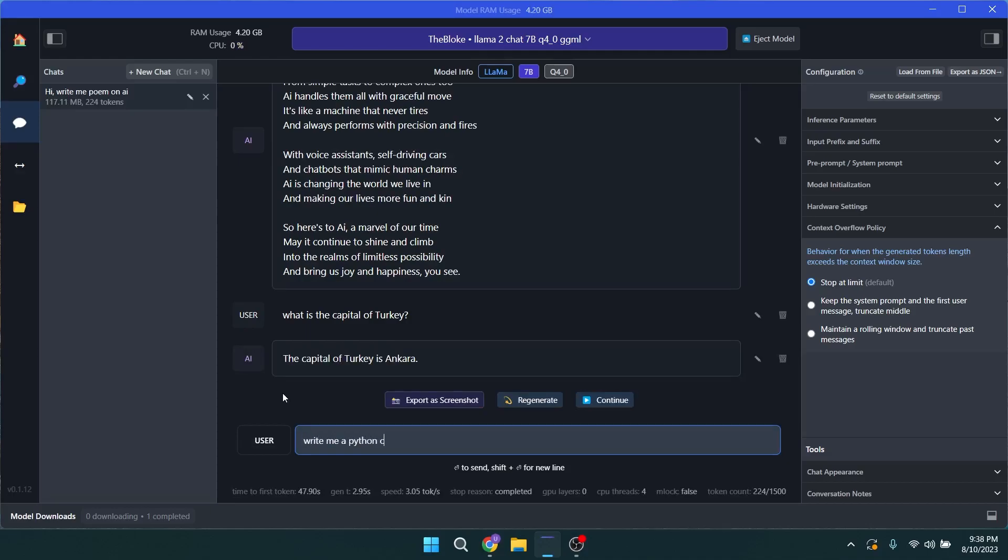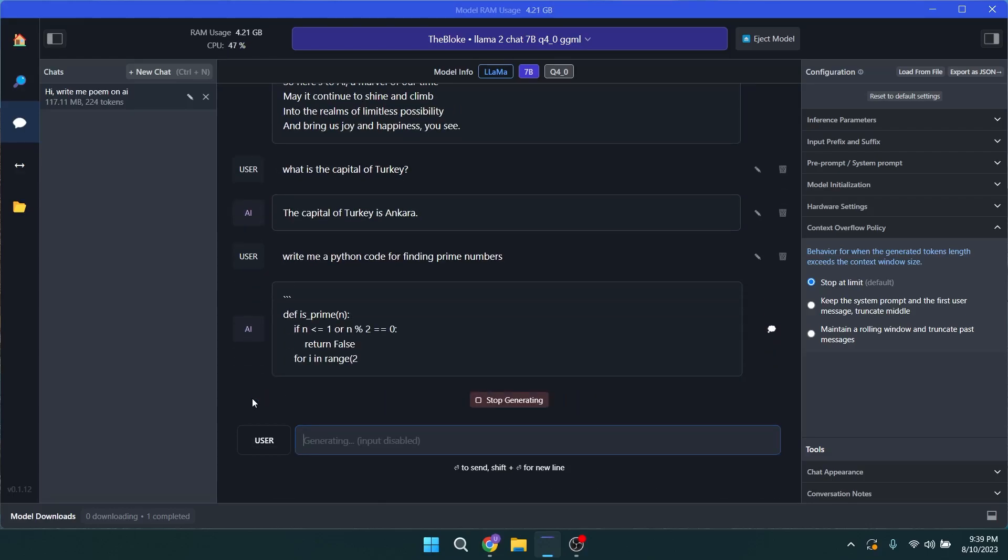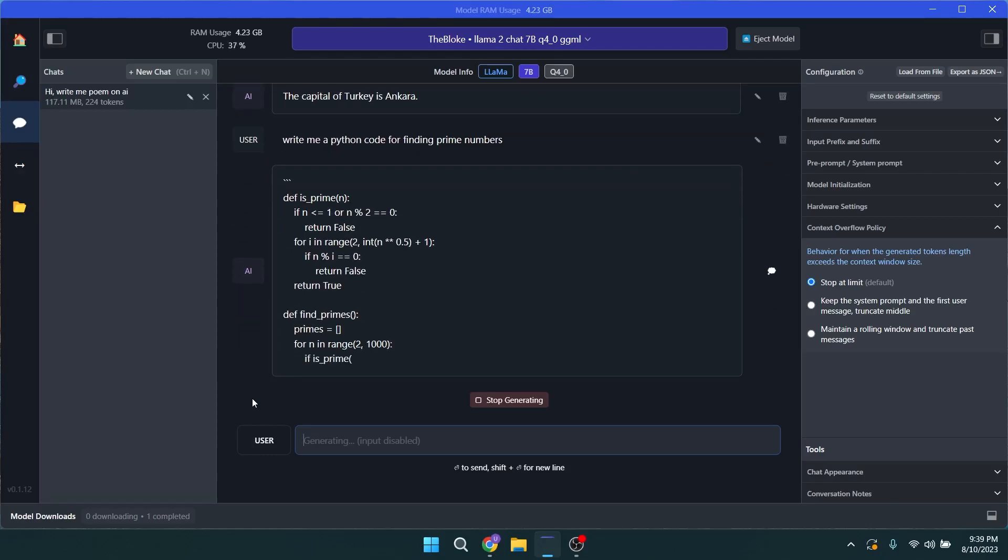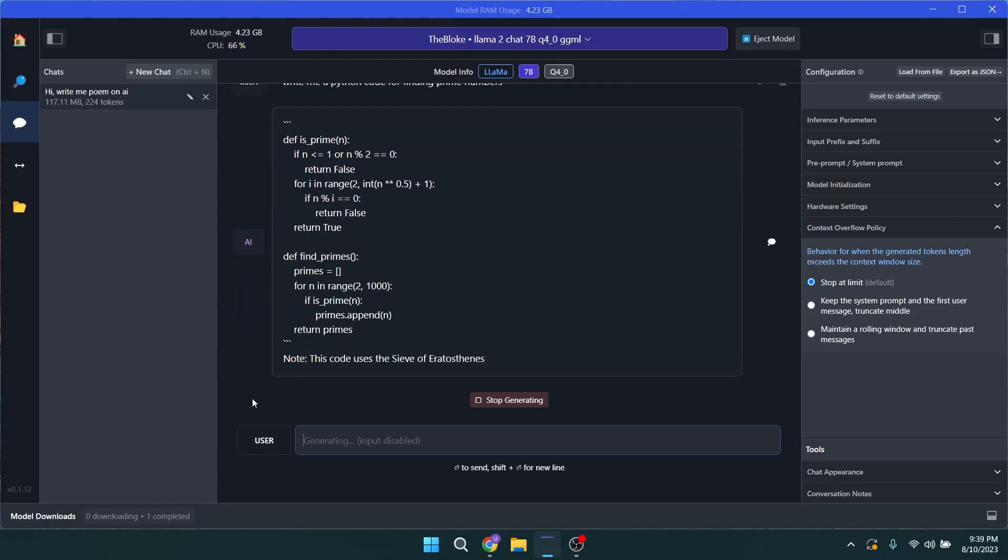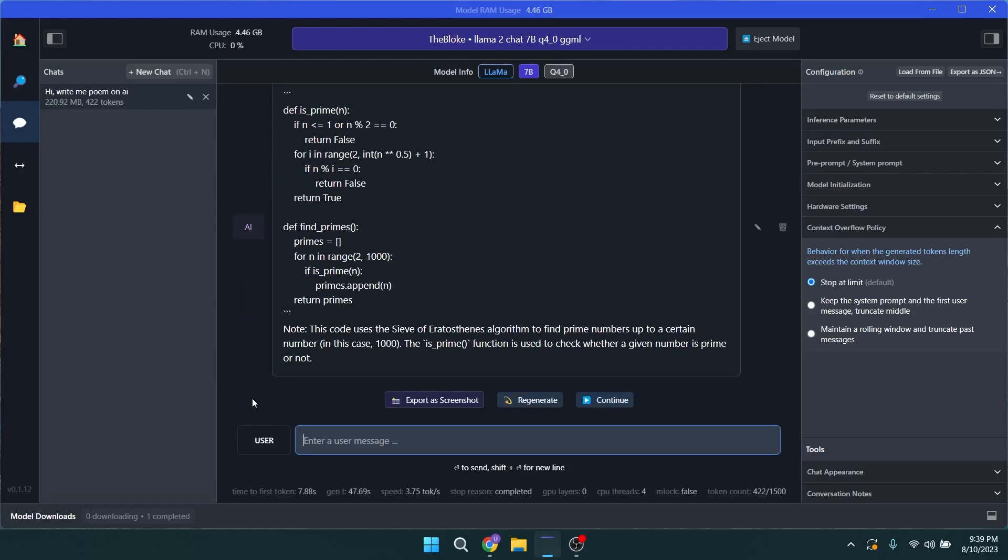Regarding the code aspect, let me ask about writing a Python code to find a prime number in the series. It's generating the code, let me have a look. Just a solid piece of code and the answer is correct. The results are promising for a 7 billion parameter model. These coding capabilities are amazing.